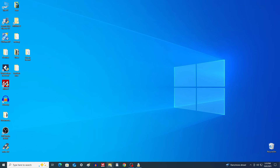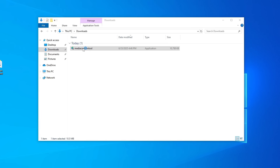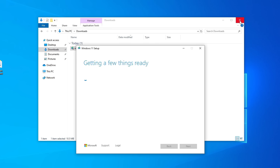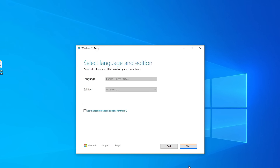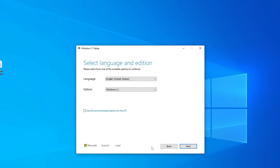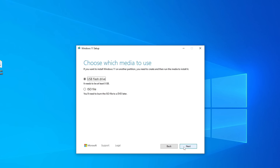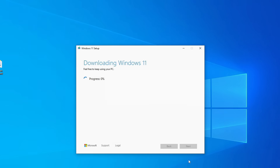Once it's downloaded, open File Explorer, go to your Downloads folder, and double-click the installer. Accept the license terms. On the next screen, you can uncheck the box if you want to change the language. Select the option to download the ISO file instead of creating a bootable USB. Choose where to save it — I'll pick the desktop — click Save, and the download will start. Once it's finished, we'll continue with the guide.